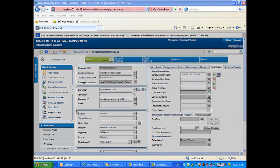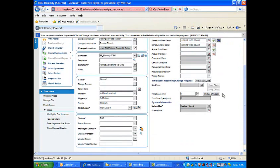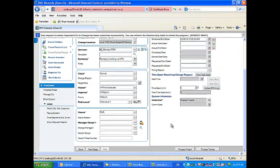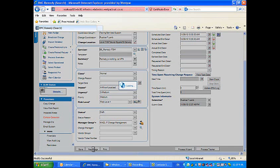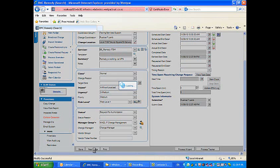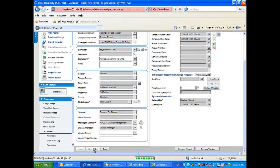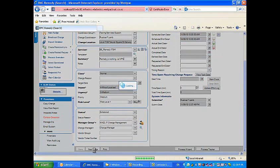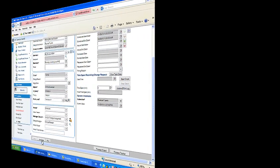Click save and next stage twice. This moves the change request into business approval phase with the status of request for change. Approvers have now been notified to review and approve the change.